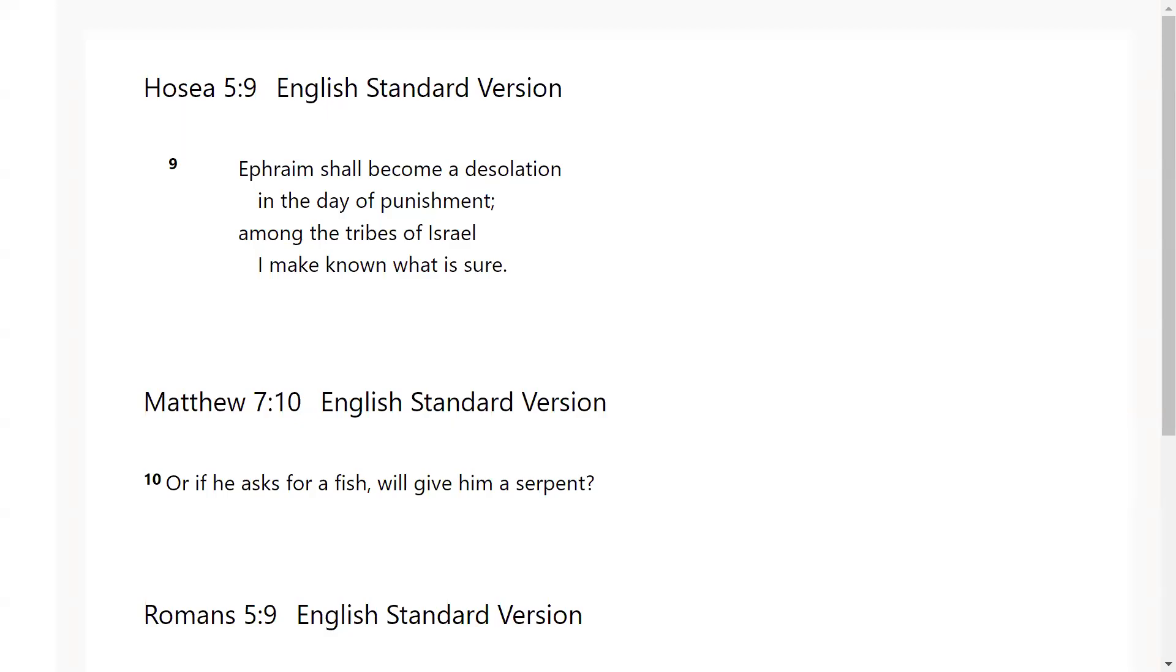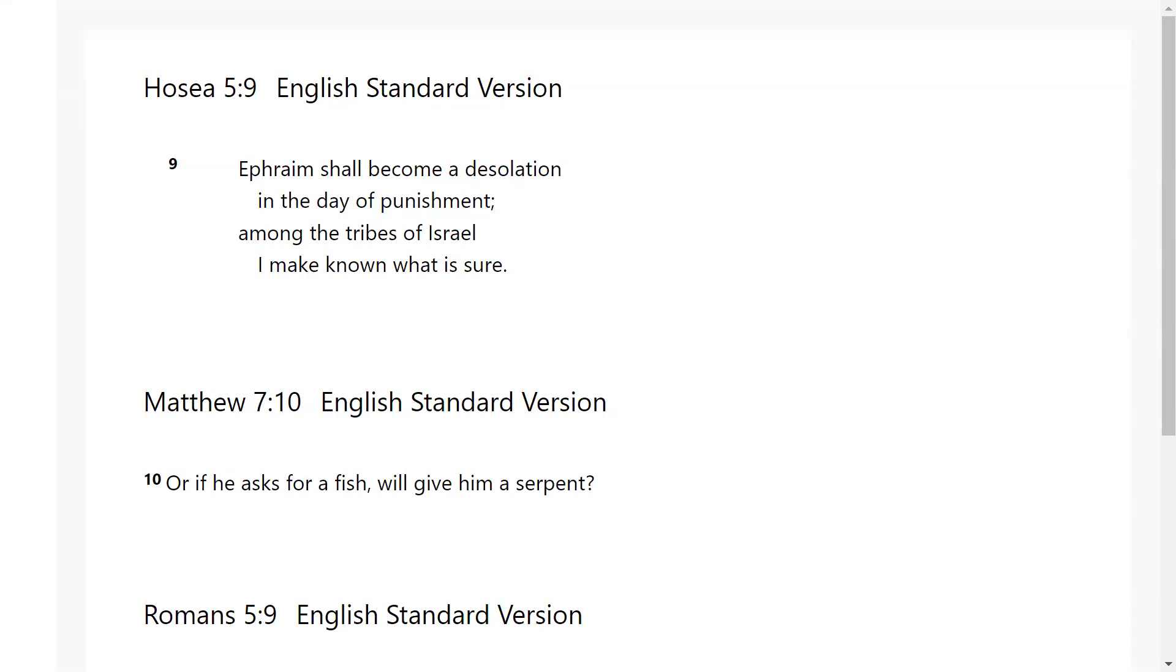Hello everyone, this is Latia for you coming today with another scripture from the Lord. We are in Hosea chapter 5 verse 9, Matthew chapter 7 verse 10, and Romans chapter 5 verse 9. Let's go ahead and pray we can get started. Thank you Lord Jesus for this word, thank you for always reaching into our circumstances and giving us knowledge about what's going on. In Jesus name we pray, amen.